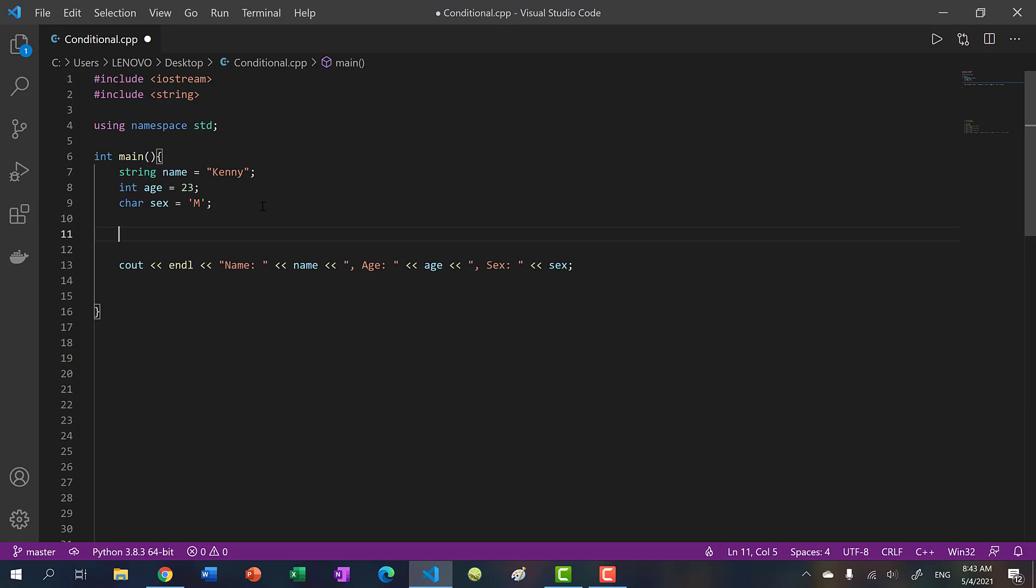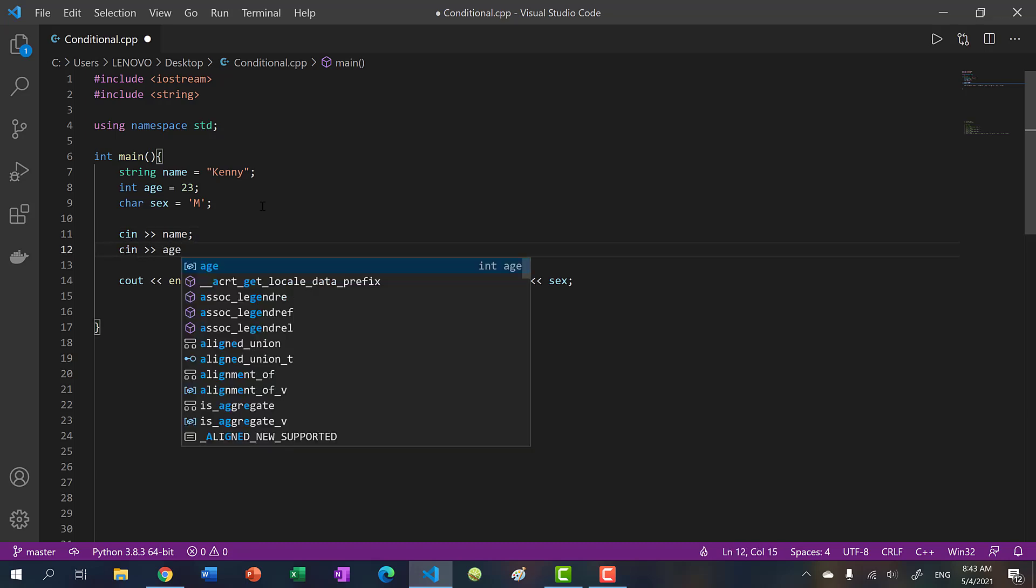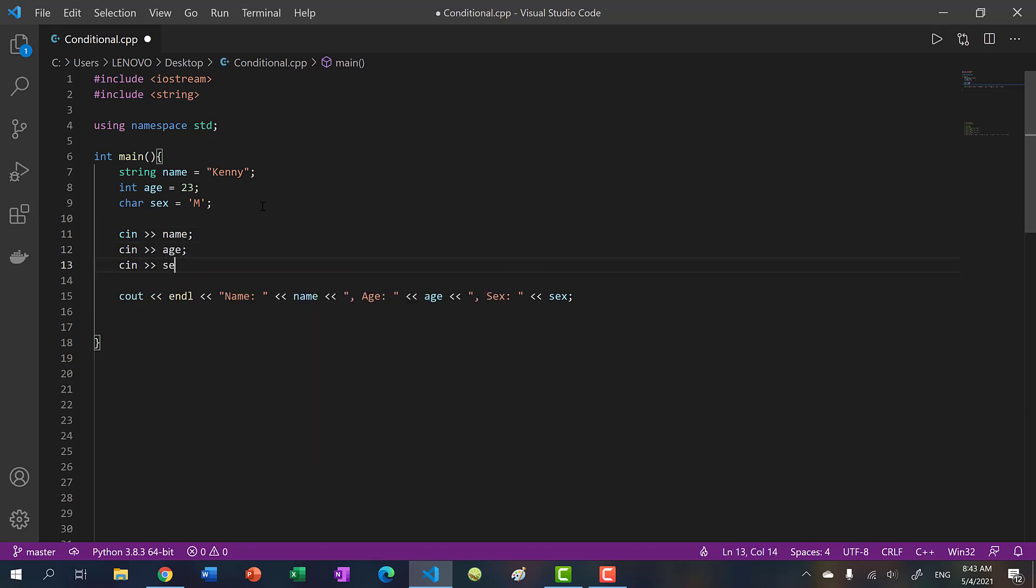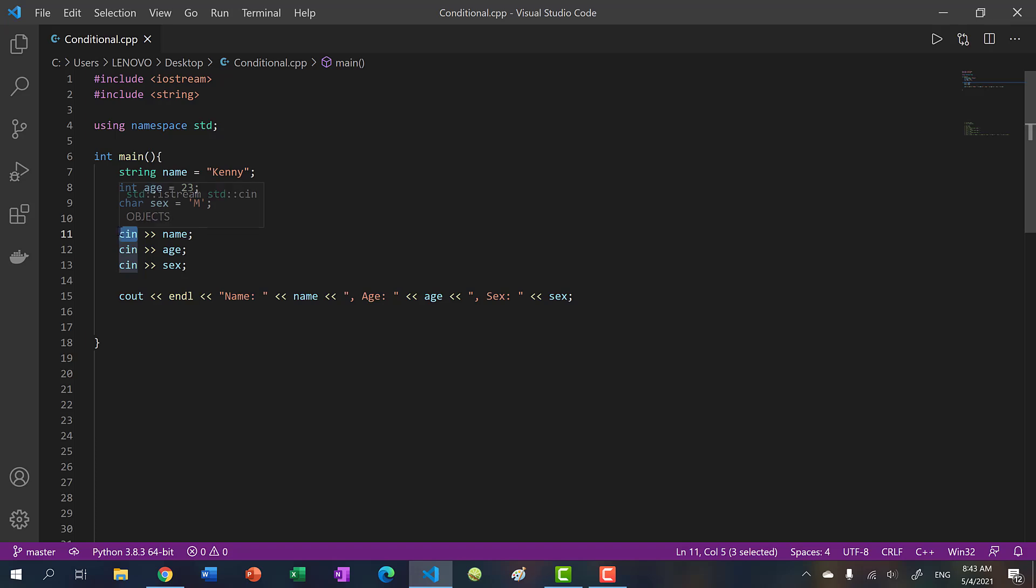To get user input, you just have to say cin, and two greater than signs facing right. So two arrows facing right, and you would put in your variable name. And let's do so for the other two. And a lot of beginners tend to forget which direction these arrows go. Just remember, the arrows go from source to target. So in this case, we're getting the source from the user. So source is cin, target is our variable name.